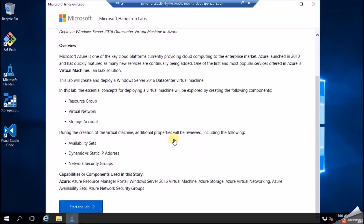For example, clicking Start the Lab lets me deploy a Windows Server 2016 Datacenter virtual machine in Azure — free practice even without an Azure account. You can do this for many Azure resources. Even if you don't have an account or a credit card, you can still go ahead and play with it.